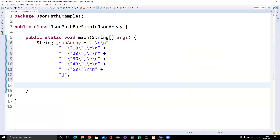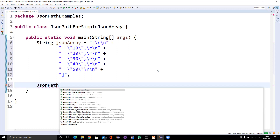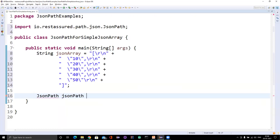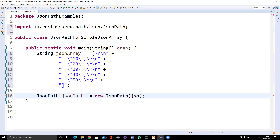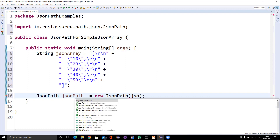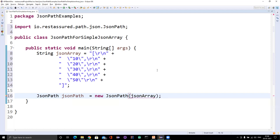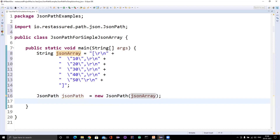We know that we have a JSONPath class for which we need to create an object. Remember, this JSONPath is coming from the RestAssured server package itself. We create a new JSONPath object and pass the JSON array as an argument to the constructor. This is similar to what we have done for JSON objects; this time we are doing the same thing for a JSON array, but we need a different mechanism.